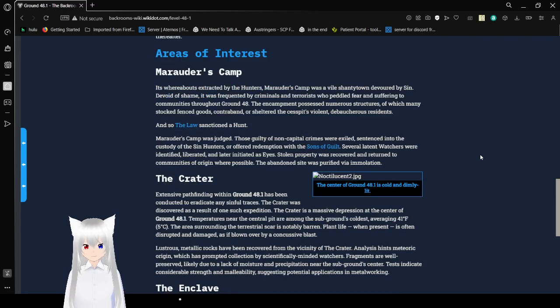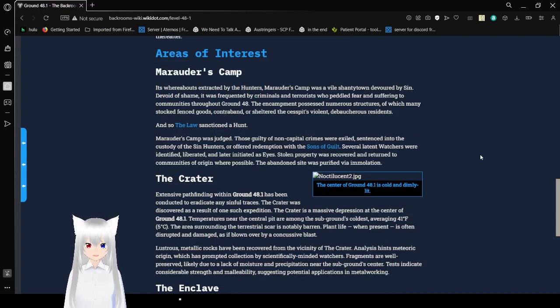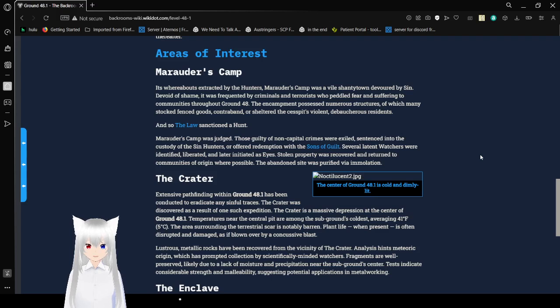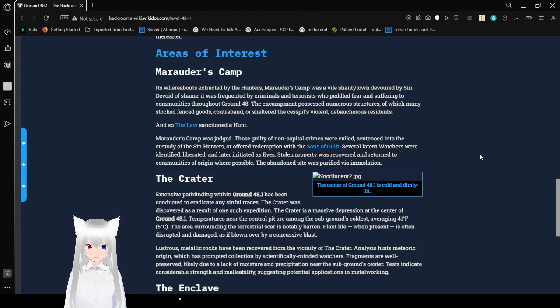Areas of Interest: Marauders Camp. Its whereabouts extracted by the hunters, Marauders Camp was a vile shanty town devoured by sin, devoid of shame. It was frequented by criminals and terrorists who peddled fear and suffering to communities throughout Ground 48. The encampment possessed numerous structures, of which many stocked fenced goods, contraband, or sheltered the cesspit's violent, debaucherous residents.